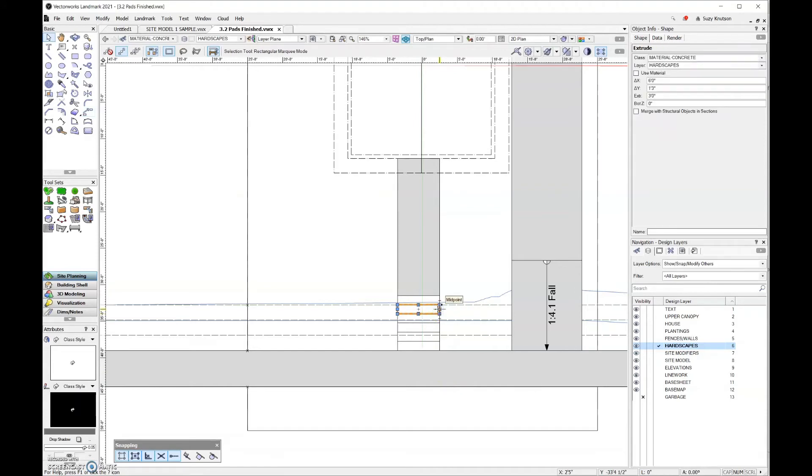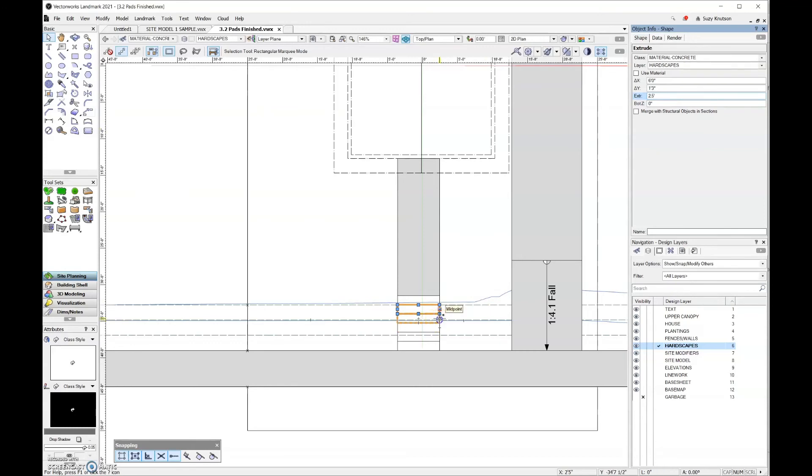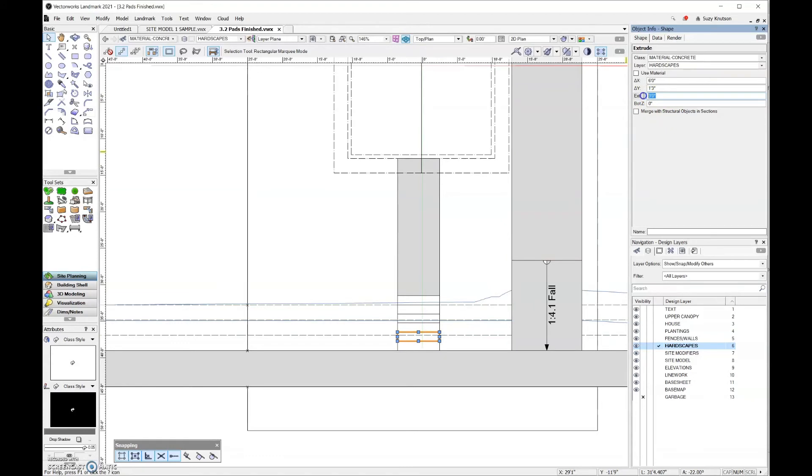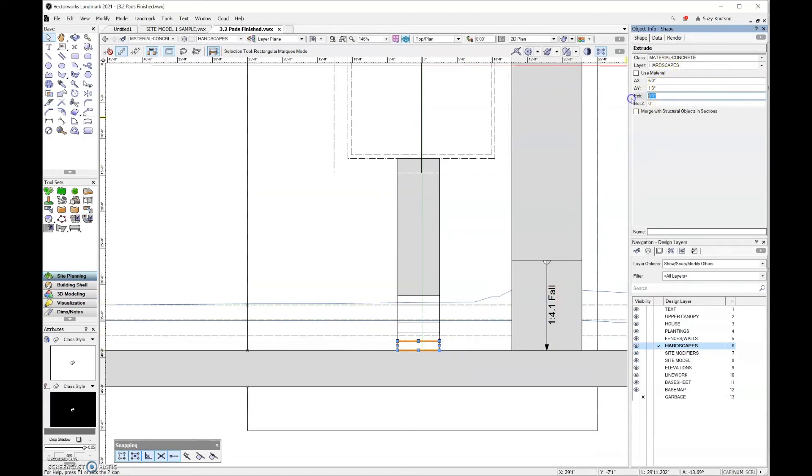I do need to come in and modify the elevations of everything else. I'm going to grab the second tread from the top, and that's going to be 2.5 feet. The next one is going to be two feet, 1.5 feet, one foot, and six inches.